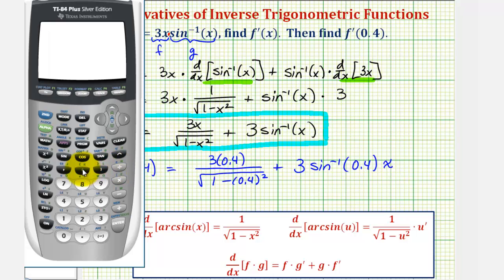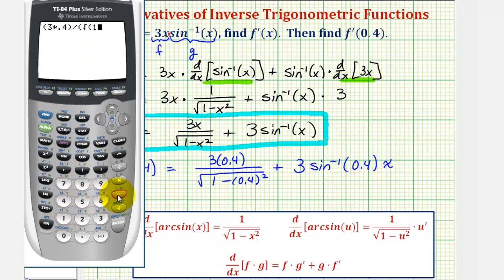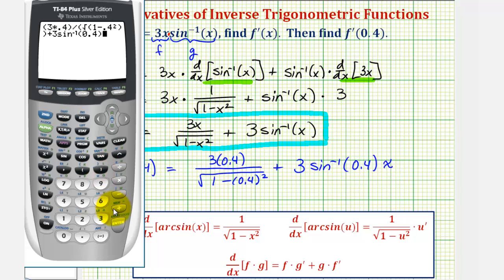We'll put the numerator in parentheses: open parenthesis, three times point four, closed parenthesis, divided by — we'll put the square root in parentheses — open parenthesis, second x squared for square root, and then one minus point four squared. Close parenthesis for the denominator, and then plus three times inverse sine of zero point four, and enter. So the approximate value is two point five four three nine.